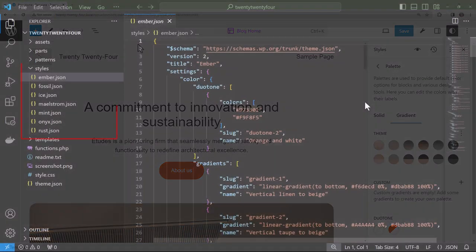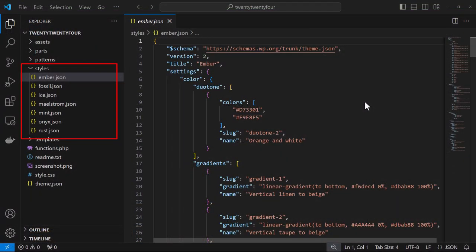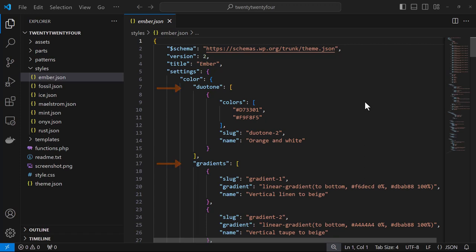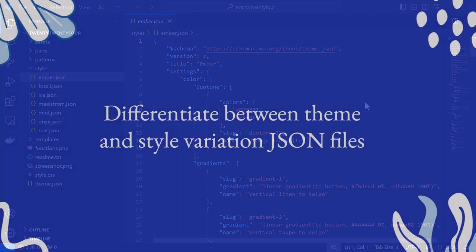If we go over to the theme files we see that each variation has its own separate JSON file. It's important to note that when we create a style variation the property duotone, gradients, and or palette is replaced entirely. We don't just swap out individual colors.